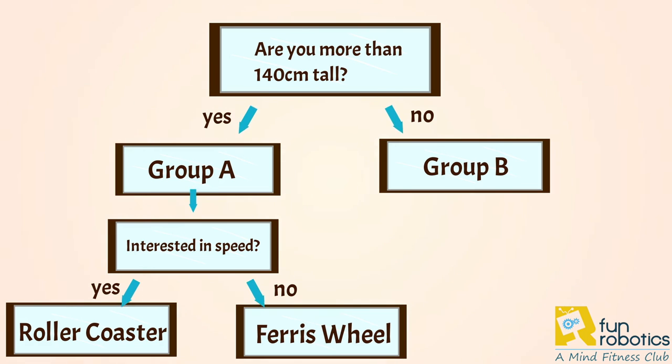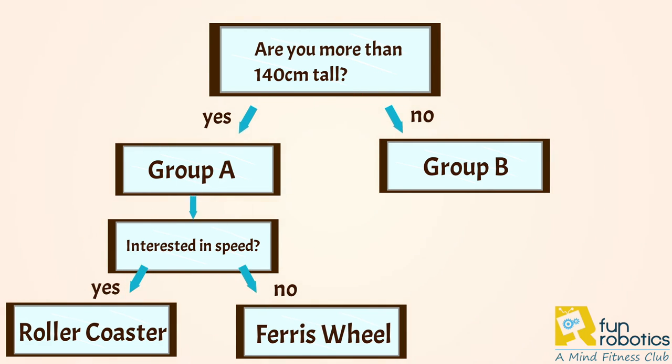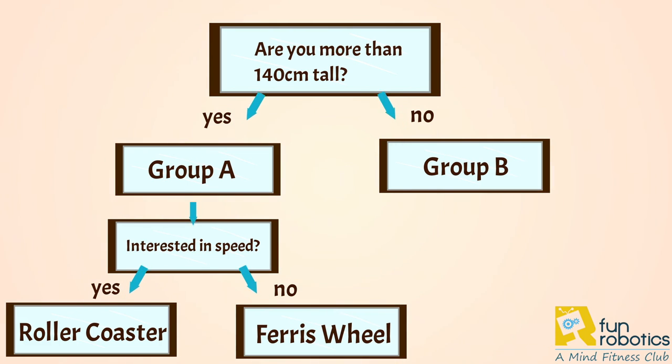And this chart can be expanded more and more. The more we expand it, the more conditional statements will be included, which will create something called a nested if statement.